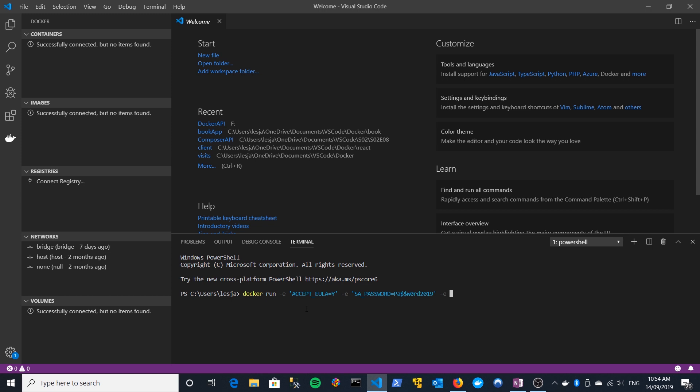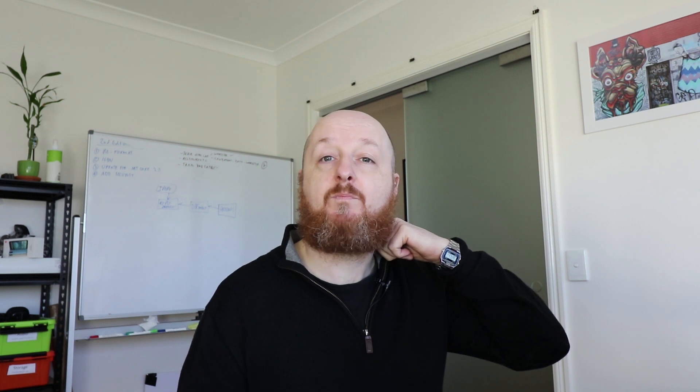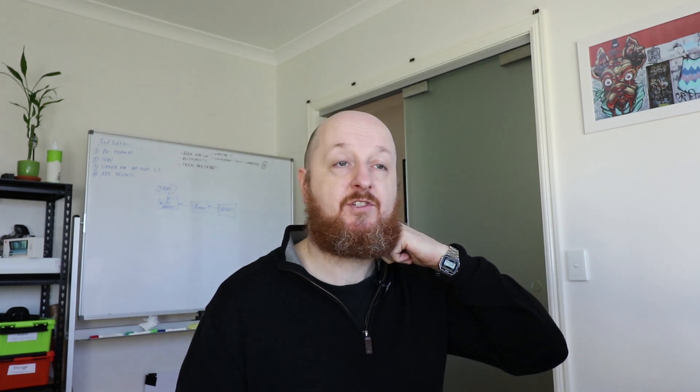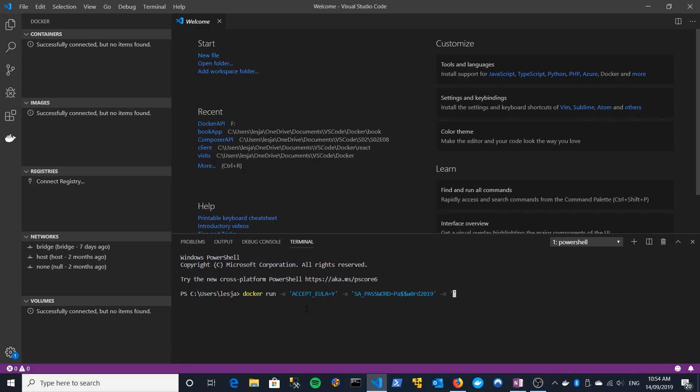And then we have one final environment flag to pass in. This one, I believe is optional. And this is really just telling the container when it starts up what flavor of SQL Server you want. So by that, I mean things like, is it the express version, the developer version, the full version? If you don't provide this flag, I think it defaults to the developer version, which we don't want. We want the express version. So mssqlpid equals express and express is the effectively the free edition.